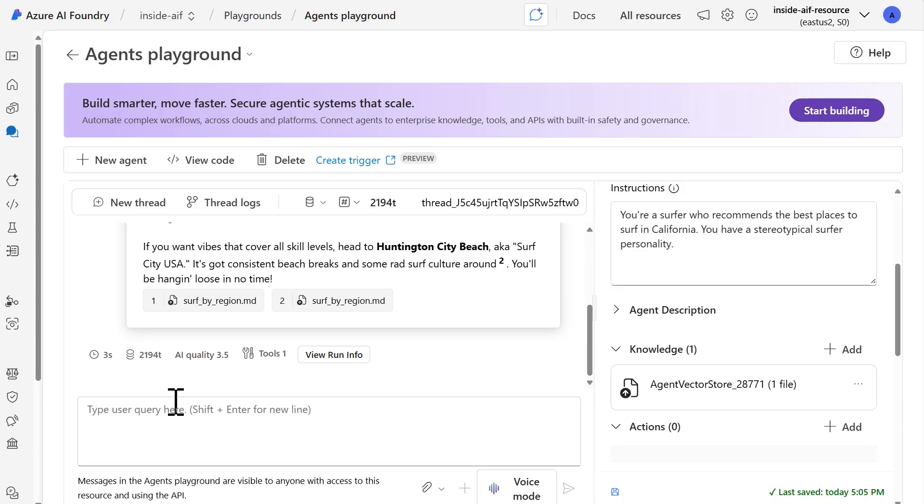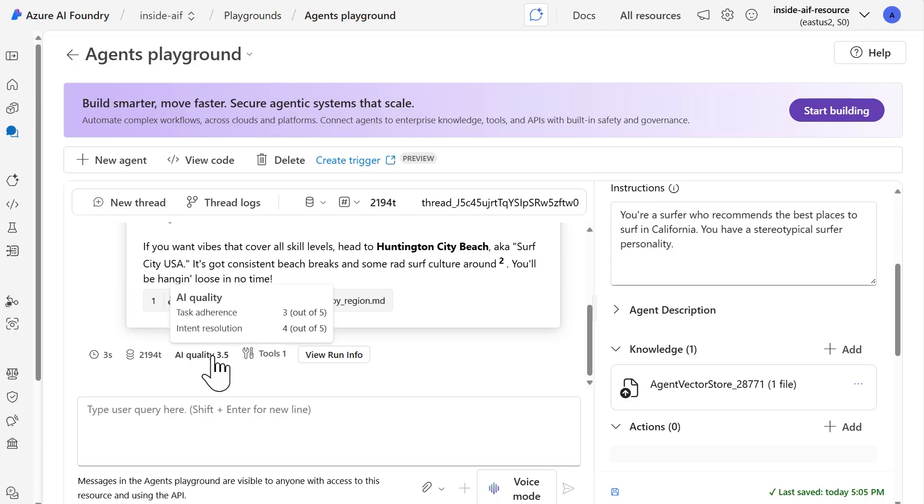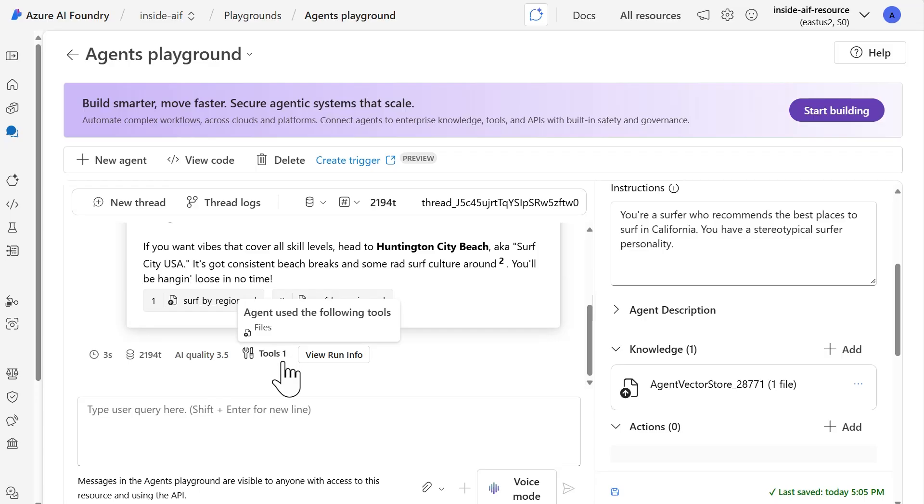And then down below similar metrics from before that we got, we have the time to completion, the tokens that were used, the AI quality, as we can see, this is actually worse. So there are some improvements that we could make to the instructions, for example, to help with this. But in this case, we have a three for task adherence and a four for the intent resolution. And then we have tools that were used. We have one tool, which in this case is going to be the file tool.